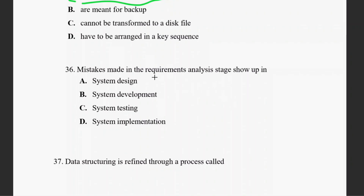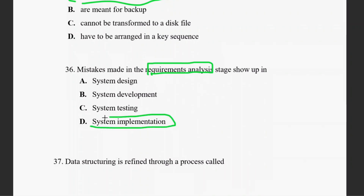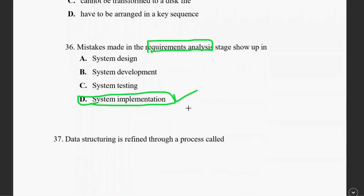Question thirty-six: a mistake committed in the requirement analysis stage — when requirements are gathered and analyzed incorrectly, it definitely causes an implementation problem. If there is a problem in the data, it should be fixed at implementation.